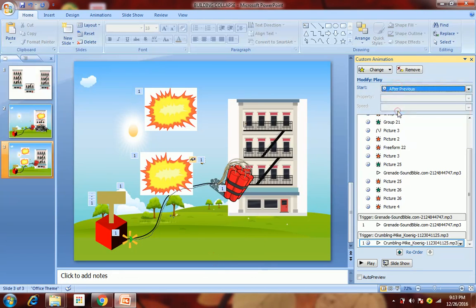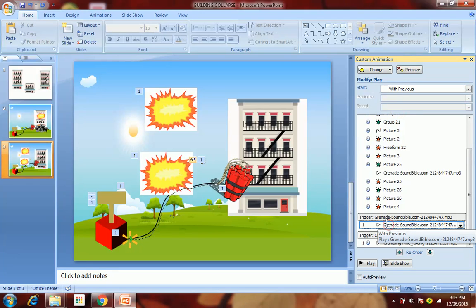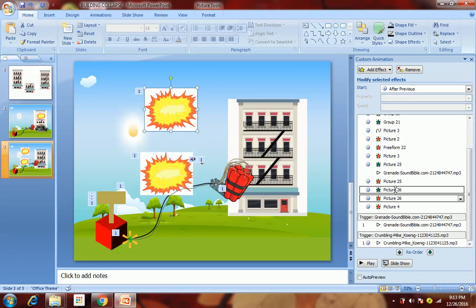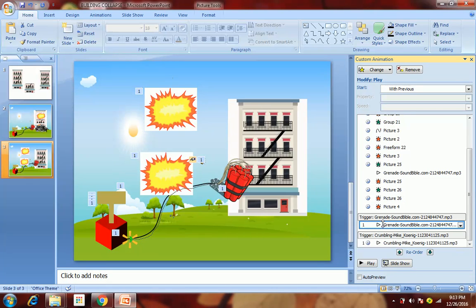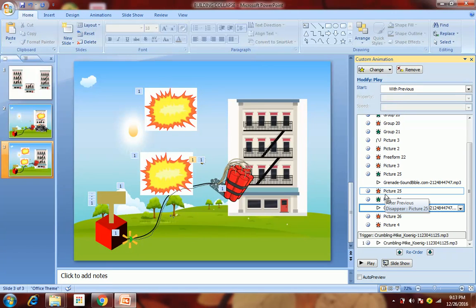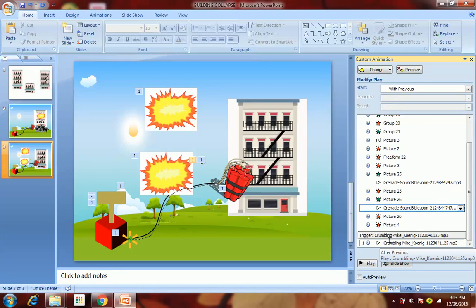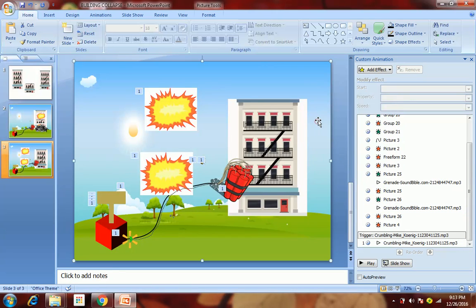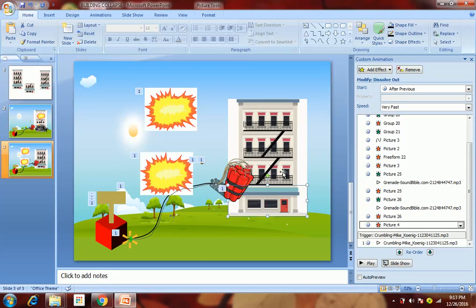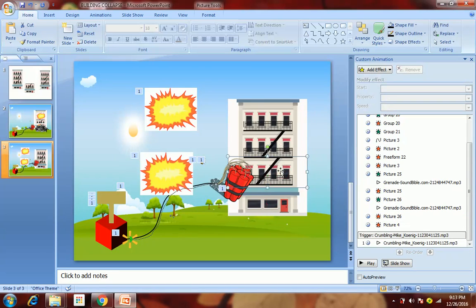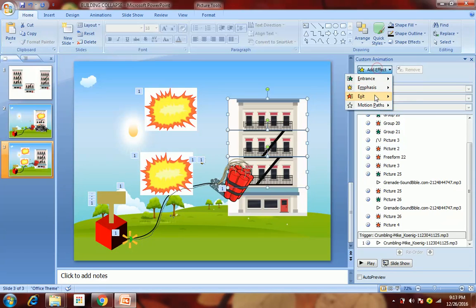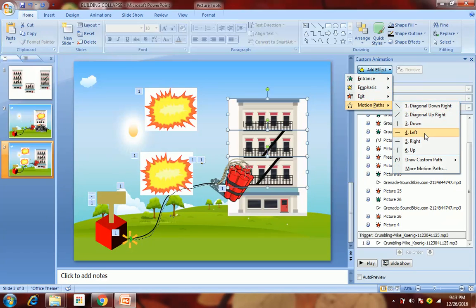We need to move this grenade sound clip in between the demolition effects. After that, we want these floors to come down, so we'll select all three floors, go to Motion Path and select Down.